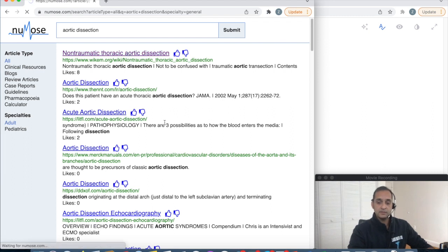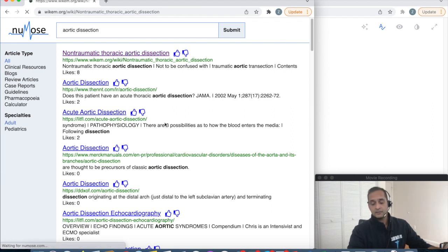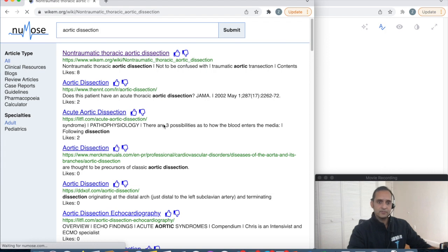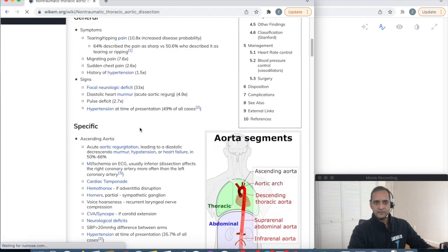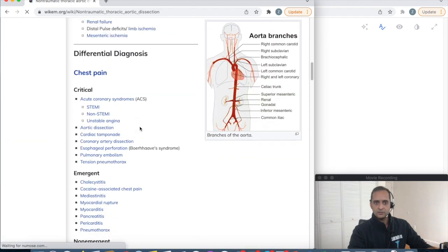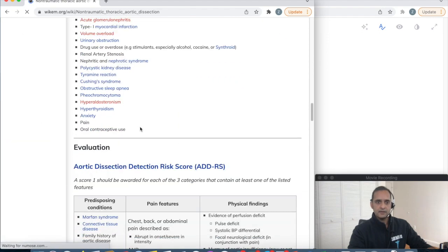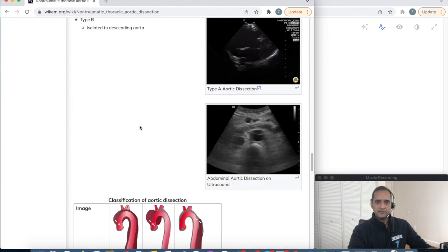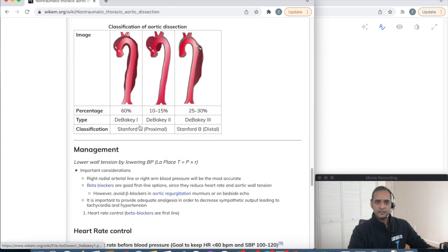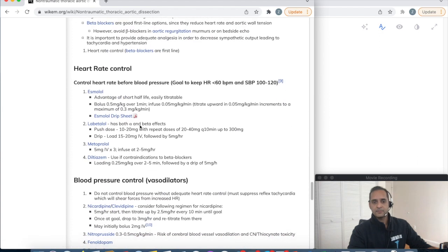Let's say you find that WikEM is in fact the best article. You can always give it an upvote by clicking the thumbs up button, and that'll allow future users to find this article faster as well.